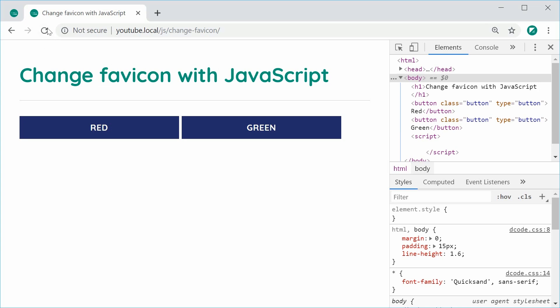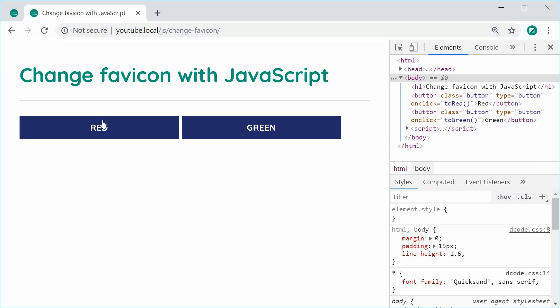So I'll refresh, click on red. We can see it changes to a red favicon.